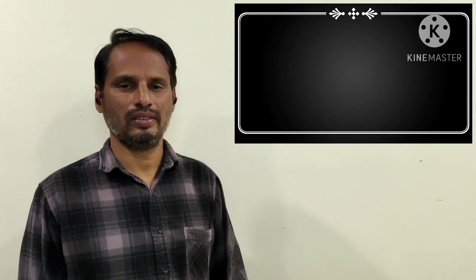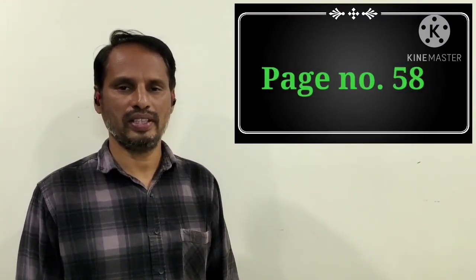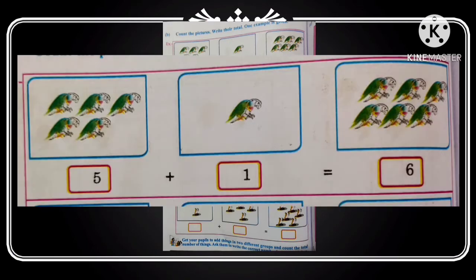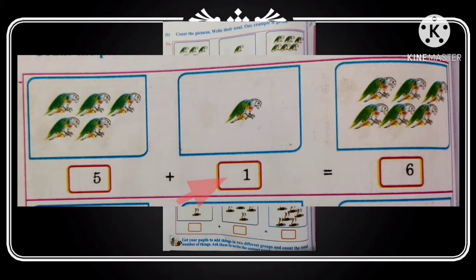All of you see page number 58. I am taking the first row in page number 58. How many parrots are there in the first box? Yes, 5 parrots are there. Move to the next box — how many parrots are there? 1 parrot is there. How many parrots in all together? Let's count: 1, 2, 3, 4, 5, 6.